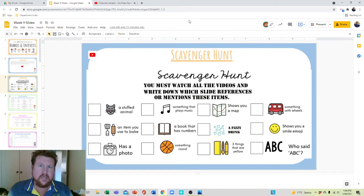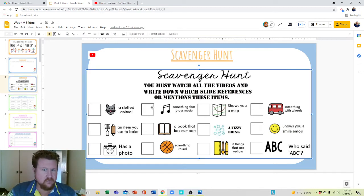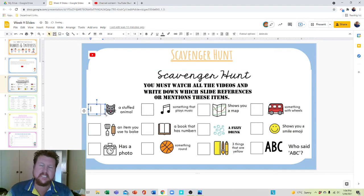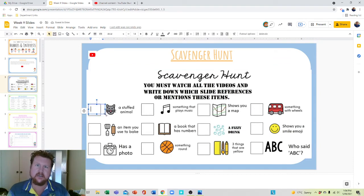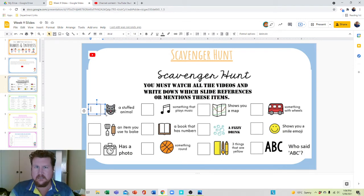So what you need to do is when you find them, just write down — grab yourself a text box, draw a text box — and write down the slide that had the scavenger hunt item in it.